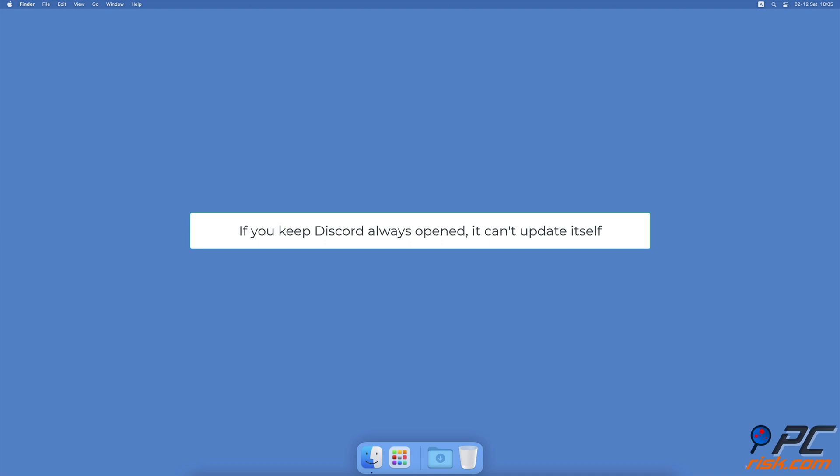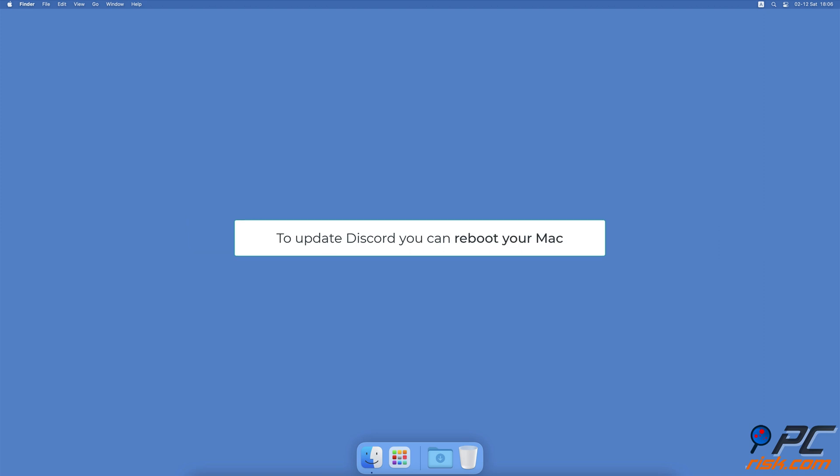The Discord app looks for updates and upgrades itself when the app is relaunched. If you leave the app open and don't shut down your Mac, the app doesn't have an opportunity to update. That's because it's always running in the background and doesn't receive any updates from the server.